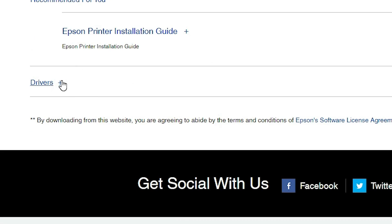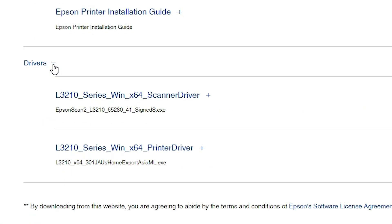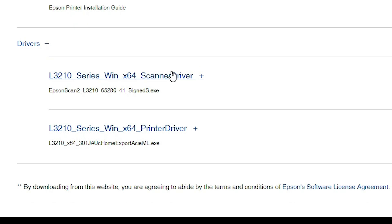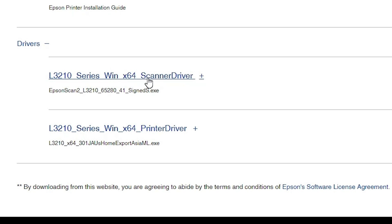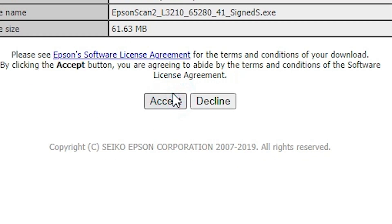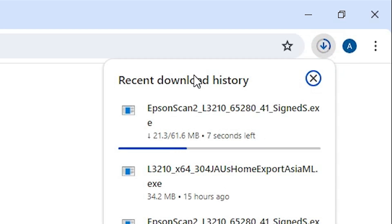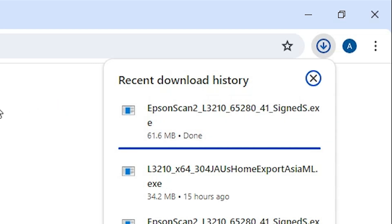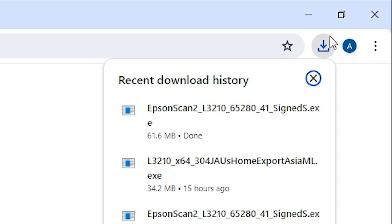Scroll down and here we find Drivers — expand Drivers. Click on the plus button to expand and here we find scanner driver and printer driver. First I download the scanner driver. Click on Download. It redirects to another web page. Click on Accept and our download is started. It takes a few seconds to complete. Our download is completed.